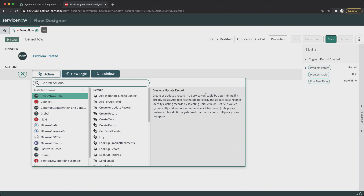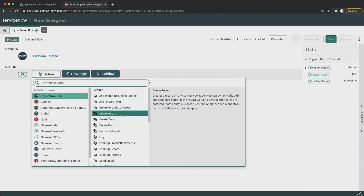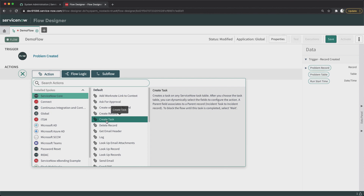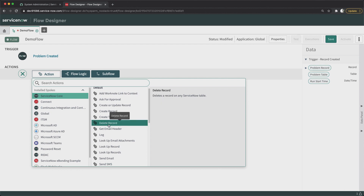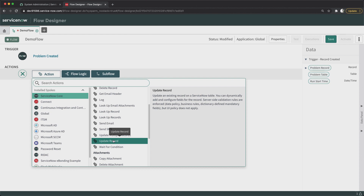Let's read what exactly those actions are. 'Create or Update Record' means create or update a record in a ServiceNow table by determining if it already exists — the system will automatically decide using auto-coalesce whether to create or update an existing record. 'Create Record' will just create a record in any table you want, and server-side validation rules, business rules, and dictionary-defined mandatory fields are enforced — but not UI policy, since UI policy is for UI. 'Create Task' is specifically for the ServiceNow task table, so you can create any task record like incident, change, or problem — all records inherited from the task table.